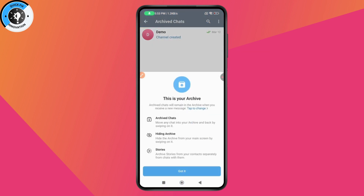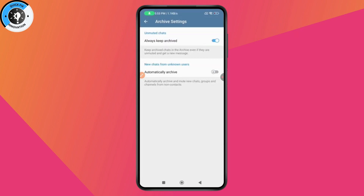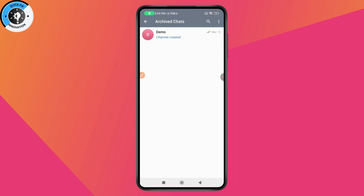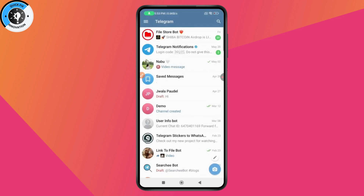Tap on your archive chat and tap 'Got it'. This is your archive chat. You can go to the top right three-dot menu, then go to archive settings. You can unarchive from there, or tap and hold on the channel, go with the three dots on the top right, and tap 'Unarchive'.